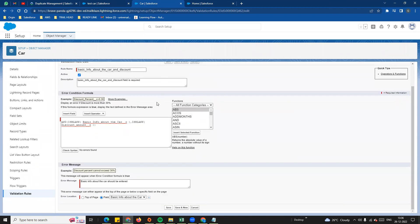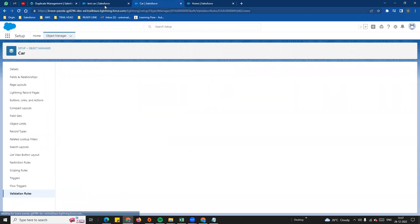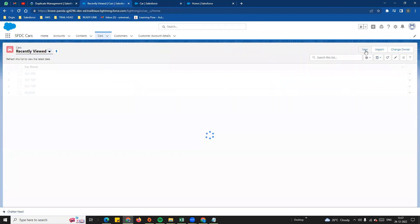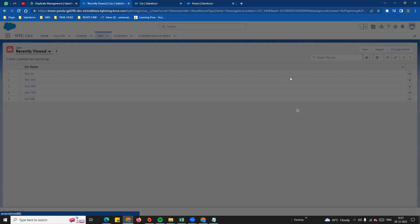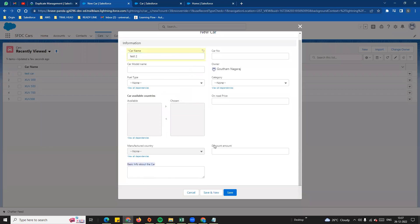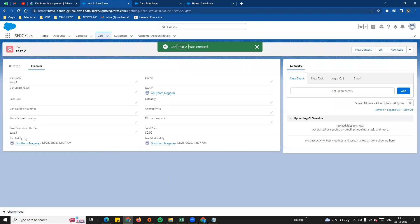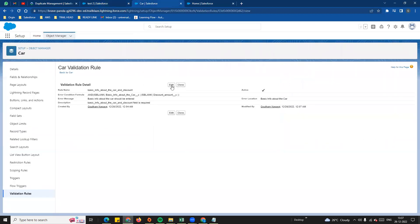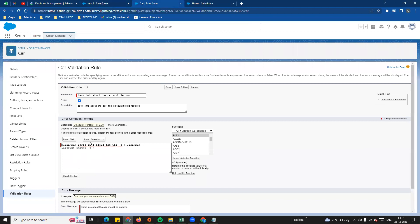Now let's test the AND operator. Click to create a new car record. We can see 'Basic Info' — saving without it shows 'Basic info should be entered'. Enter test 1 and save — record saves. We can see the AND operator is working — now checking the next condition.